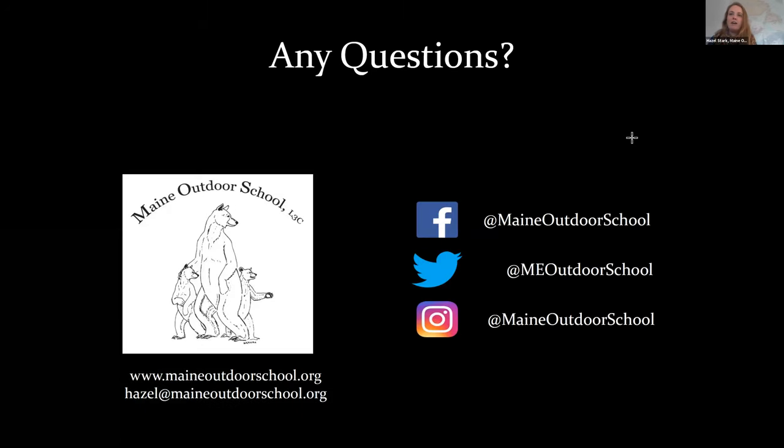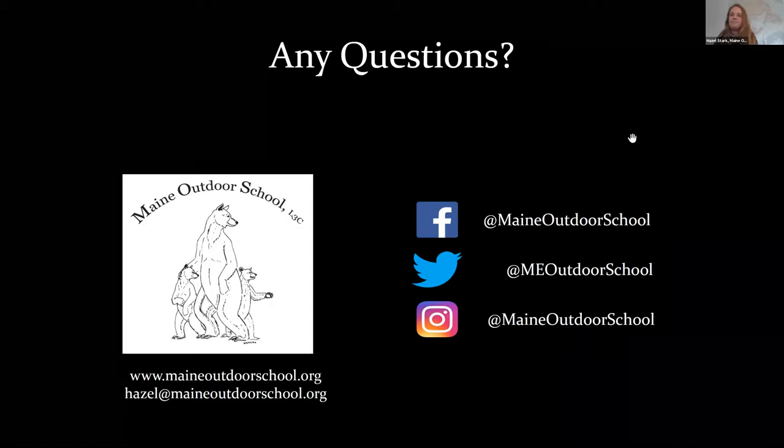Thank you so much for listening. I'm going to stop sharing my screen and invite you all to ask any questions. We did have one question: what was the best way to identify the fiddleheads? One of the best ways is on the stem there's a V or U-shaped divot — that divot along the stem is a really important characteristic of the ostrich fern fiddlehead. They also have a sort of amber-colored papery covering on them. The ostrich fern's is uniquely that amber color, and that combined with the divot are two really important ways to identify them.